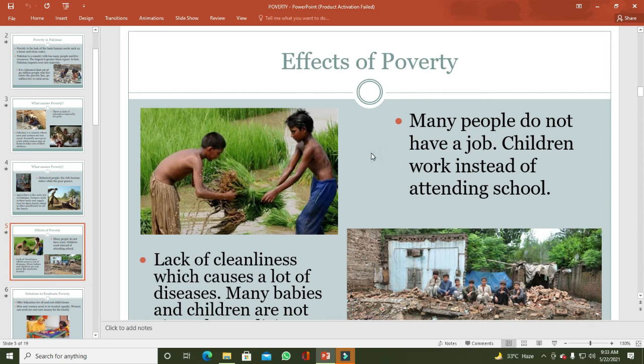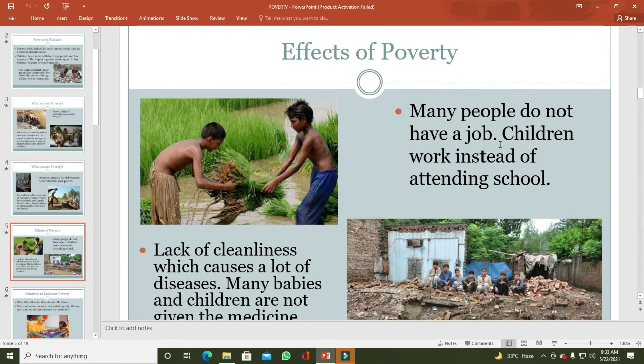Next: effects of poverty. Many people do not have a job, and children work instead of attending school. پاکستان میں poverty کی وجہ سے بہت سارے لوگ unemployed ہیں۔ چھوٹی عمر کے بچے اور teenagers دہاتوں اور شہروں میں مختلف institutions اور ہوٹلز پر کام کرتے ہیں اور school نہیں جاتے، حالانکہ اس عمر میں انہیں primary اور secondary education لینی چاہیے۔